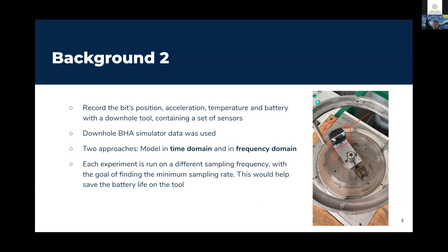In this situation, they were working with a simulator with a small set of sensors recording acceleration, temperature, battery, and the bit's position in space — proposed to be applied in a downhole tool. The tool operated on battery, so battery life was critical. The sampling rate directly influenced battery life: the more sparse the data collection, the more battery life could be preserved. The project was completed with two different approaches — identifying vibration mechanisms in the time domain and in the frequency domain.